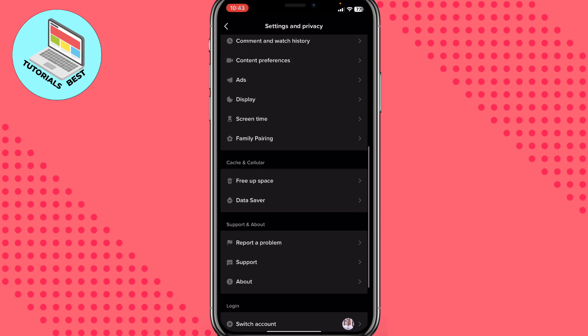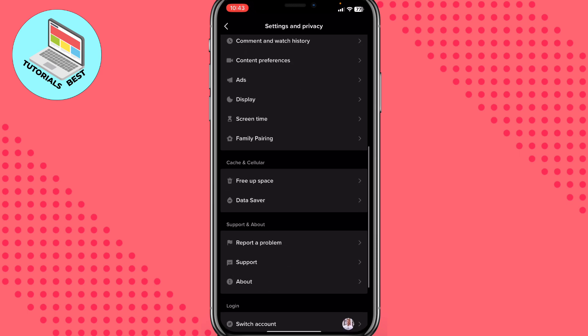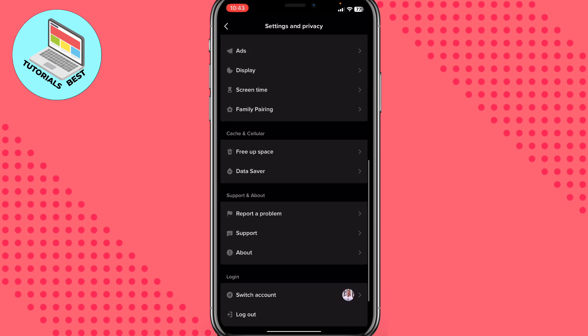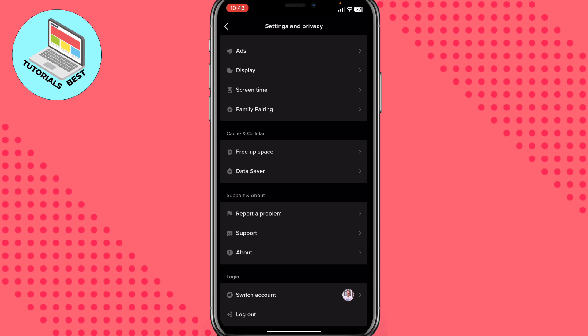Scroll down to find the Support and About section. In that area, choose Report a Problem.